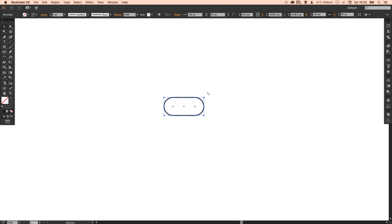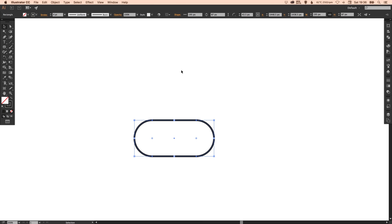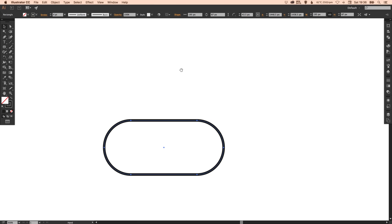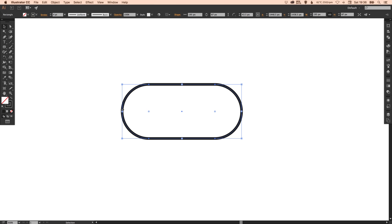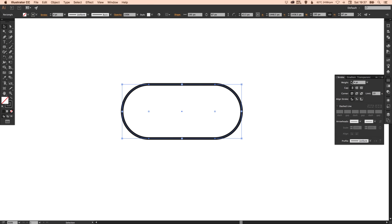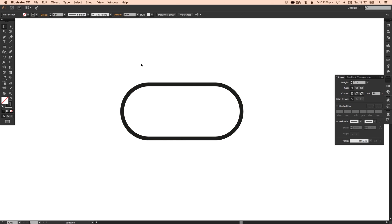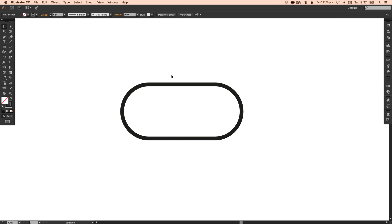As you can see here my corners are rounded to the absolute maximum to create some rounded ends on the left and the right side and I'm going to increase the weight of the stroke a little bit. So we've got the shape for our selector.